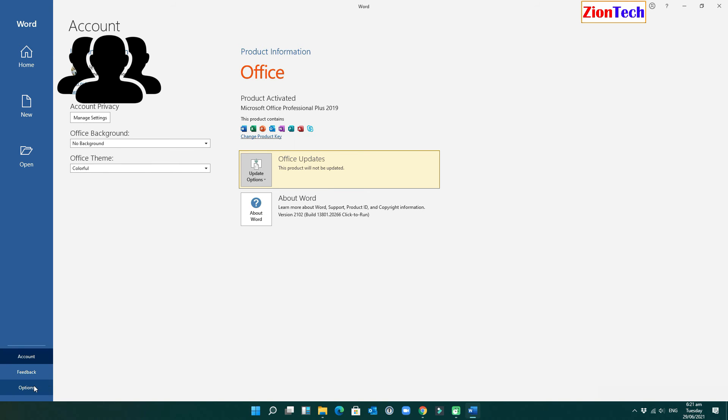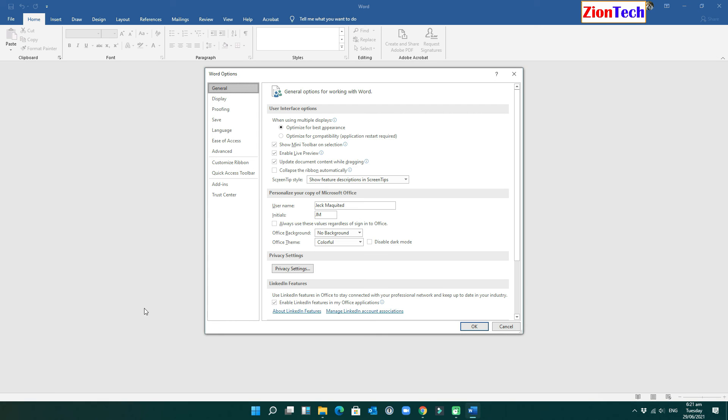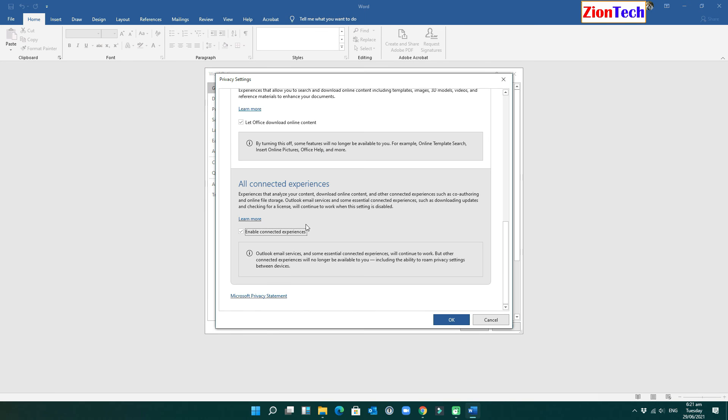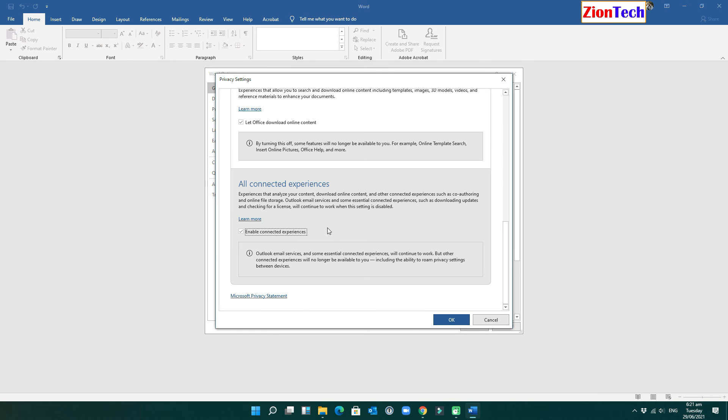Click options, then click general from the left pane. Navigate and click the privacy settings. Another window will pop up called privacy settings. Now from the right side, scroll down to all connected experiences and uncheck the box of enable connected experiences.